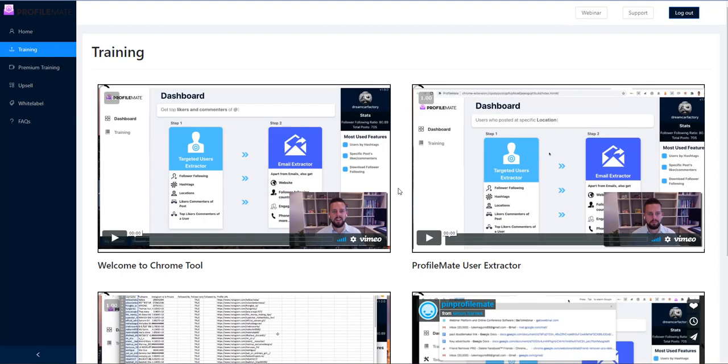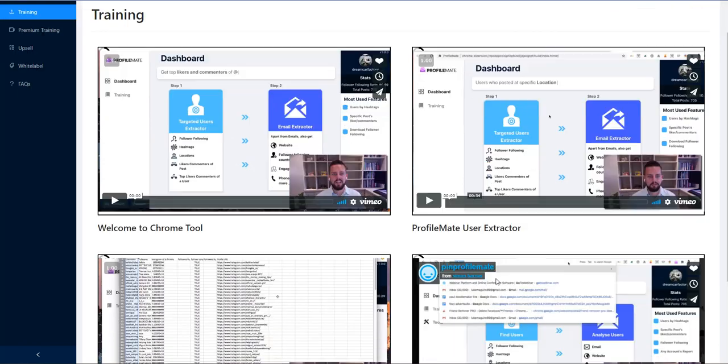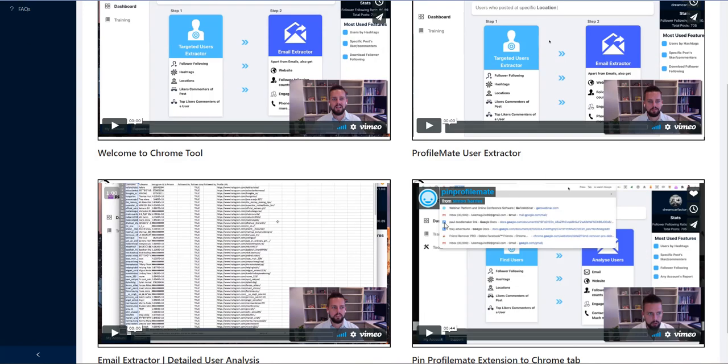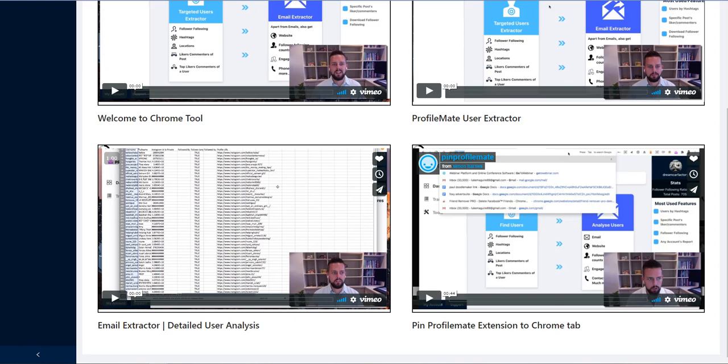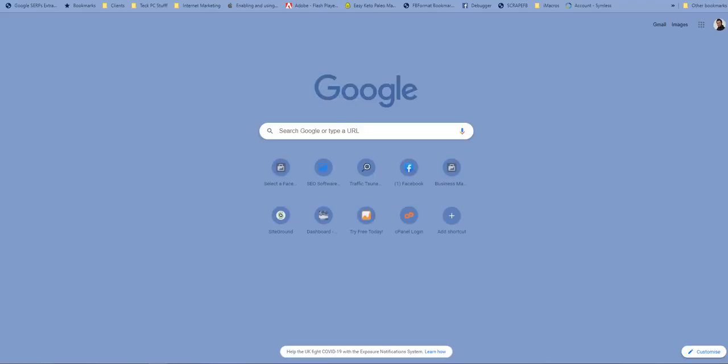So it's a Chrome plugin. You can extract Instagram users, then you can extract emails from those users. And this one just shows you how to pin it up into your extensions. So it's just at the top here. If I click on there you can see it says ProfileMate. So I'm just going to go to a new tab I'm going to open it.